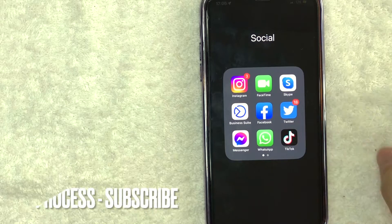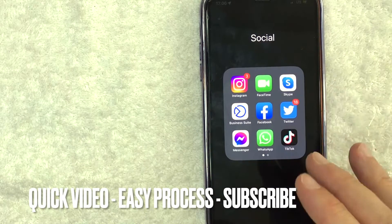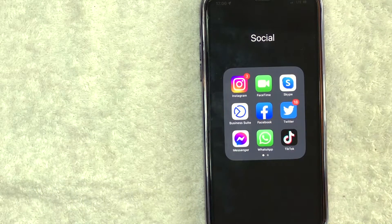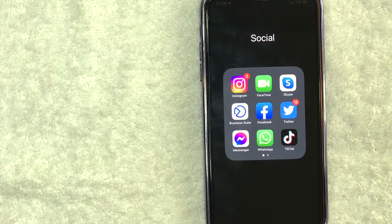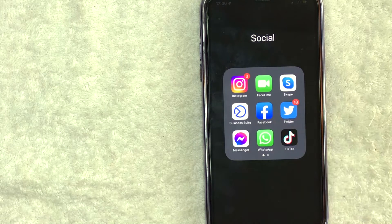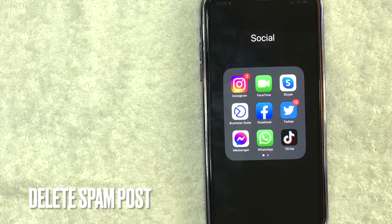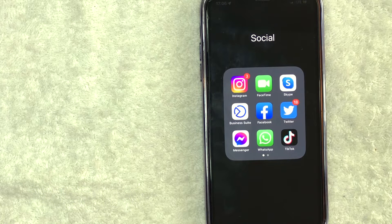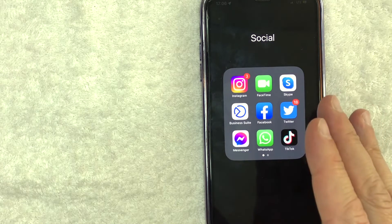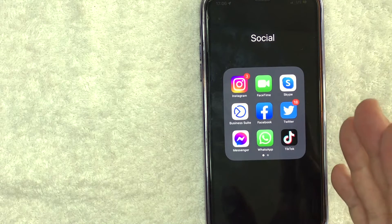First off guys, this is going to be a really quick video. There's really not too many steps involved. So be sure to stick around to the end of the video. But why would you want to delete a post in your Facebook group? Well, that's pretty easy. If running a Facebook group is one of your marketing strategies, as you know, there are a lot of spammers and scammers that will try to post on your Facebook group. Whatever the case is, it's a pretty easy process to delete it.